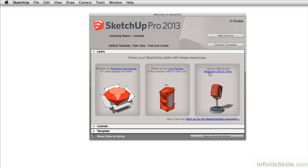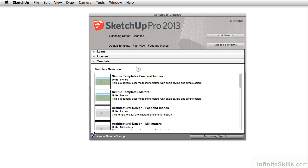What we want to do is really just set up our template. So under the arrow here under template, just click on it. SketchUp gives you a variety of templates you can select.